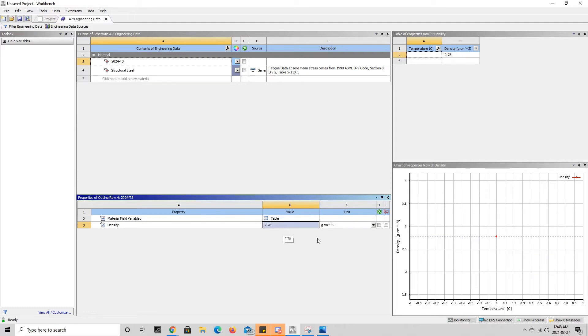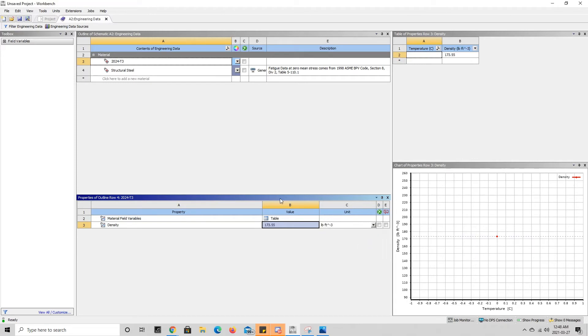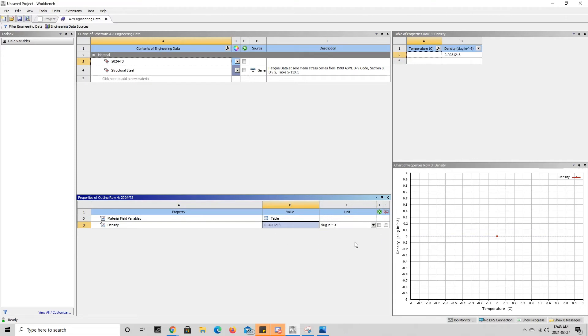Now let's say if we wanted to change it to a different value in a different unit, we can do that and ANSYS will automatically change that value for us.